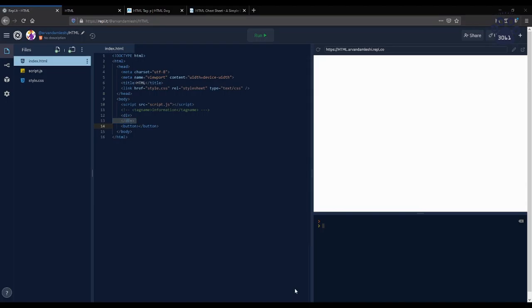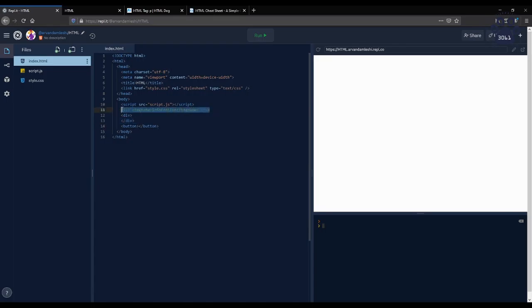Moving on, HTML attributes are what is inside the start and ending tags, and details valuable information to the element. The format for an HTML attribute is opening tag equals whatever information. So like this.